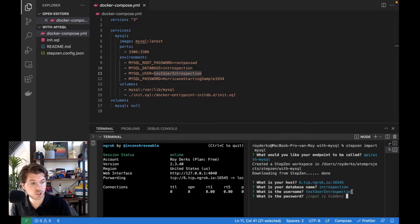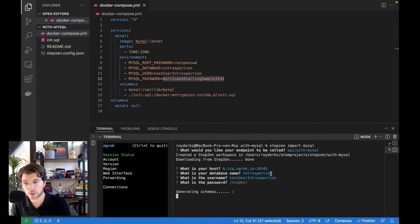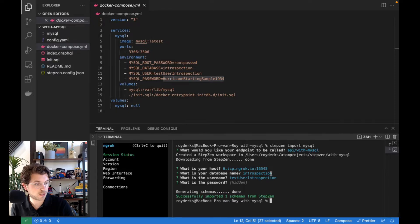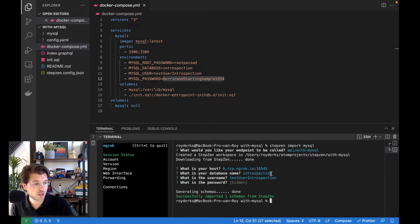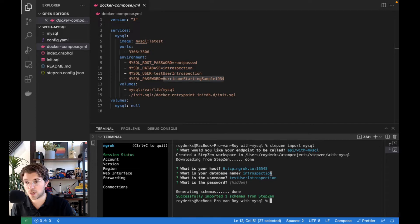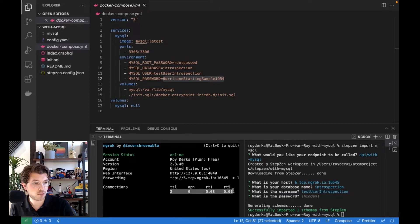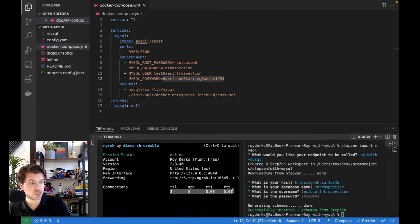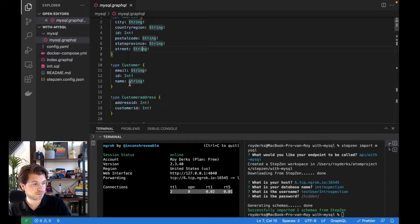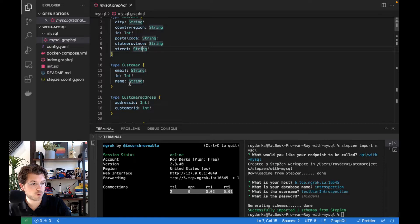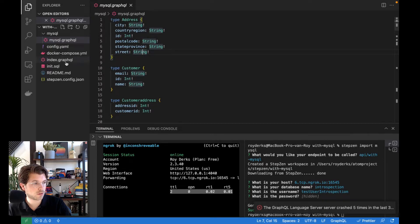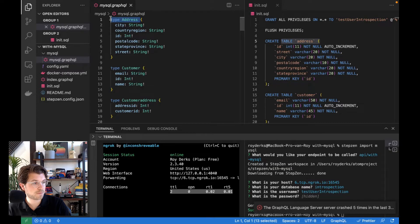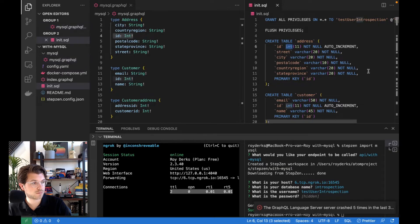StepZen will now import the database. It will generate a schema based on introspection. So it will introspect the database contents and create the GraphQL schema accordingly. You can see it successfully imported the schemas from StepZen. And also, if I go to the tab that's open for ngrok, you can see there have been some connections, meaning StepZen called the database in order to introspect it. If you go to the file mysql.graphql, you can actually see a schema has been created. So you can find some types for customer address, and also a bunch of queries. You can see the table address has its own type called address. And you can see there's also an ID in there, which is an integer. And then all these forchars have been translated into a string.